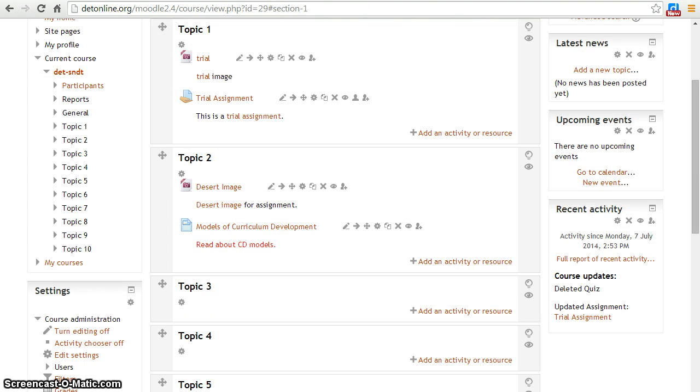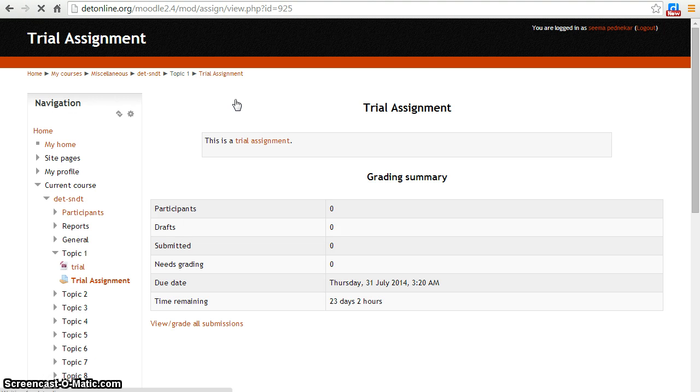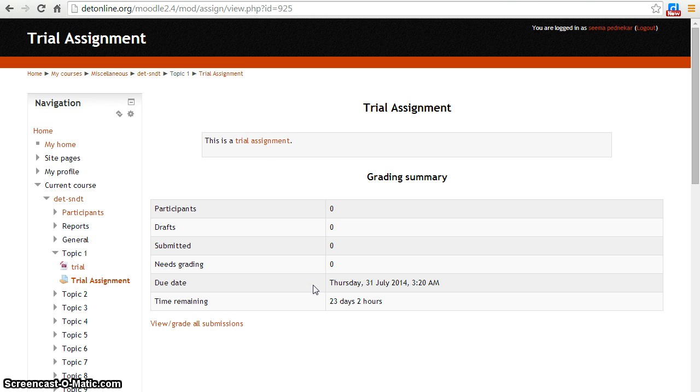To open your assignment, click on it. You can see your assignment here.